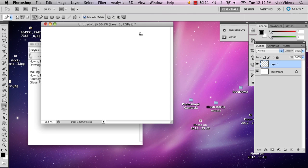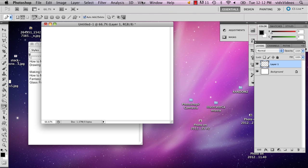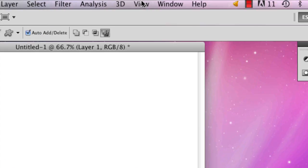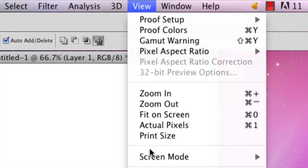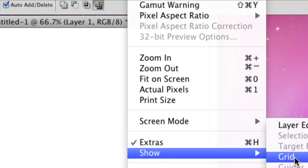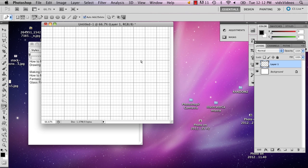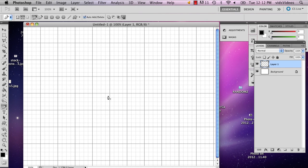And actually another good thing to do is go to view, show, and then grid. And this is going to help you just make sure that your book is a little bit more symmetrical.